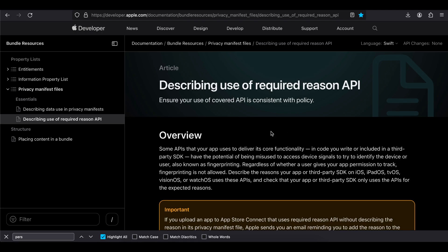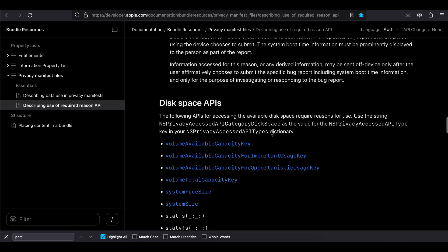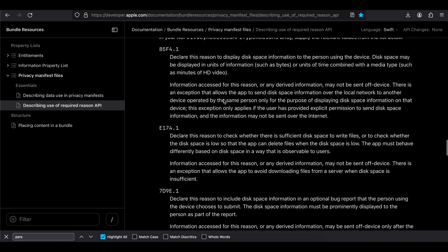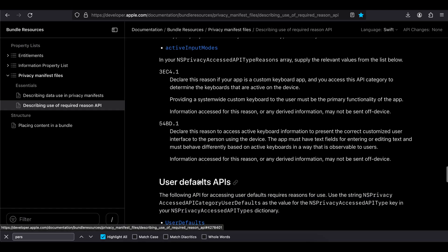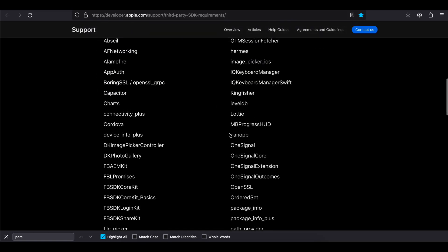What this means is that if you are using certain APIs — like the disk space API or the user defaults API, which is used for storing normal key-value data — then you will have to add an App Privacy plist file to your project. That's what these changes are about.